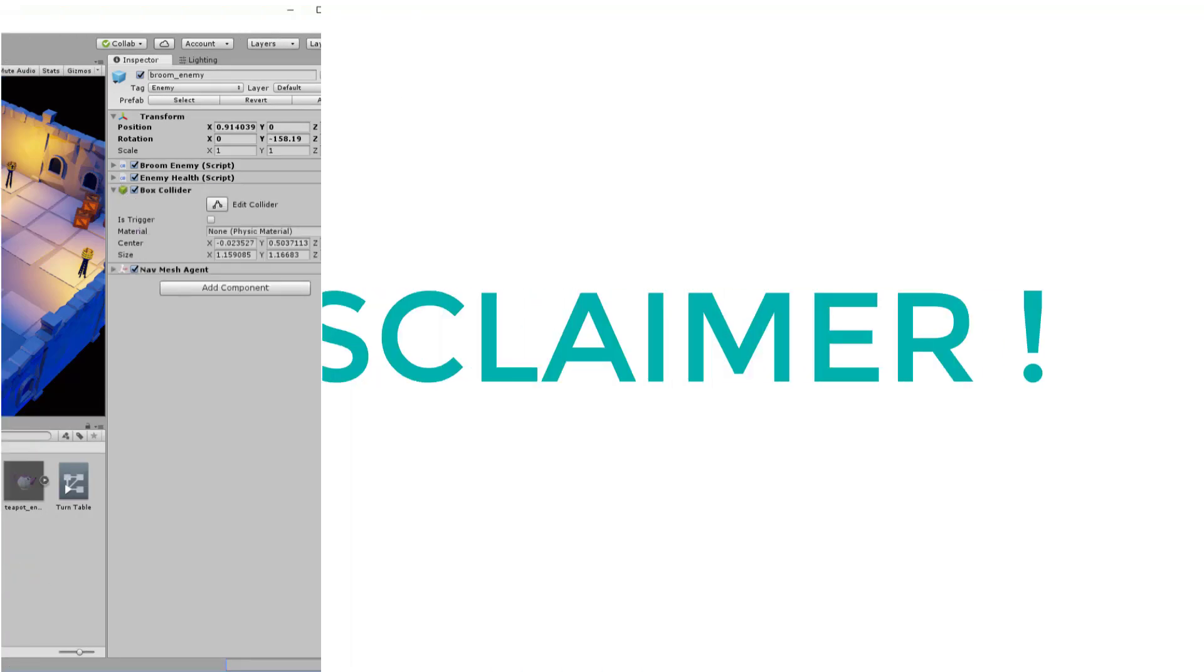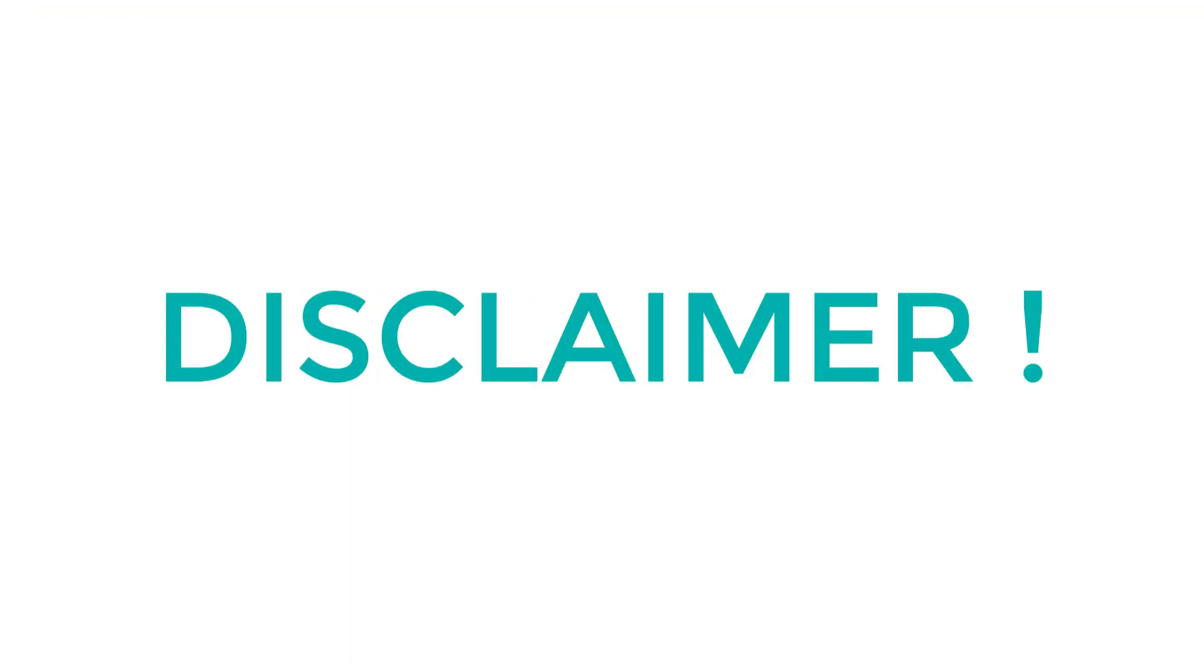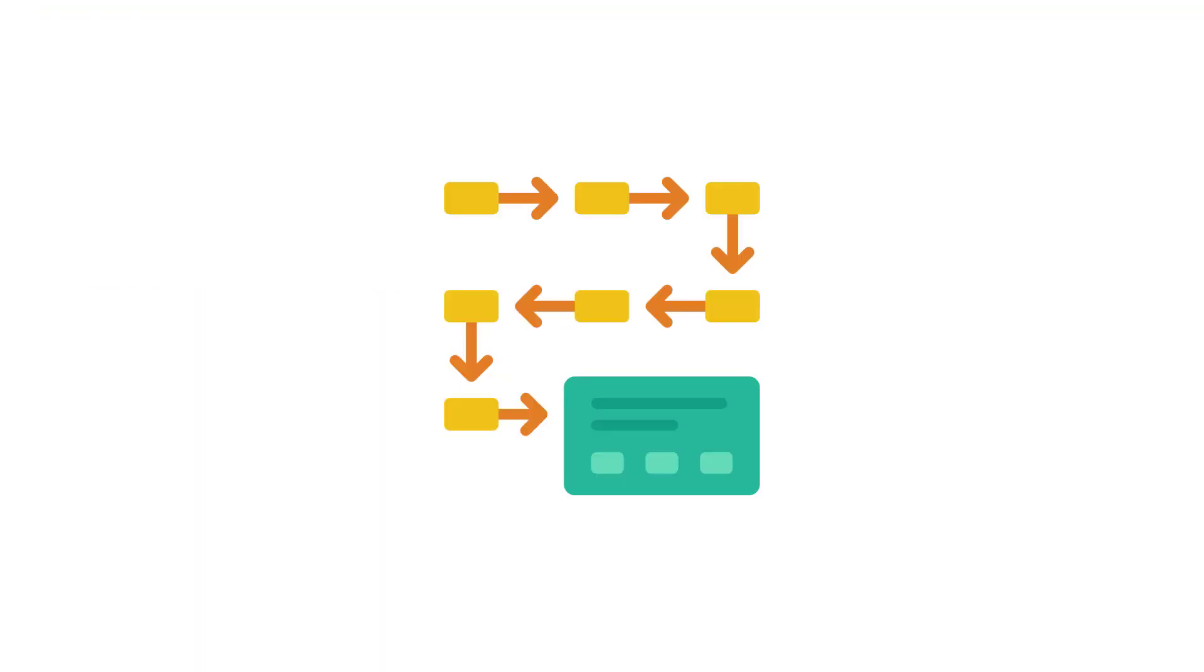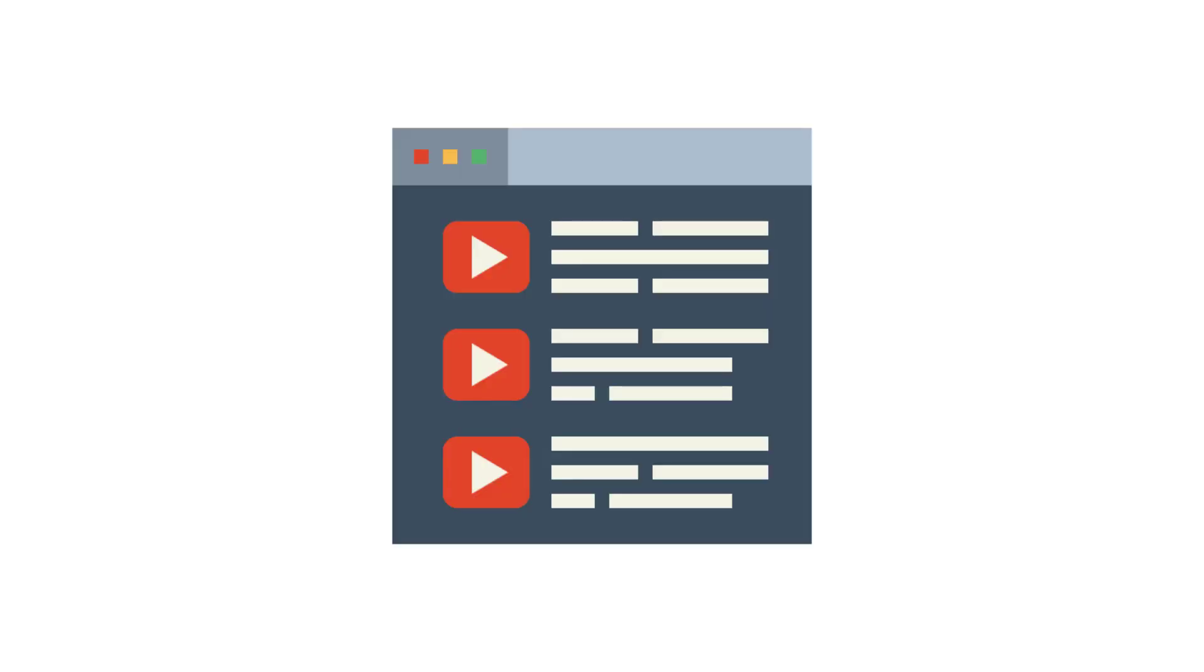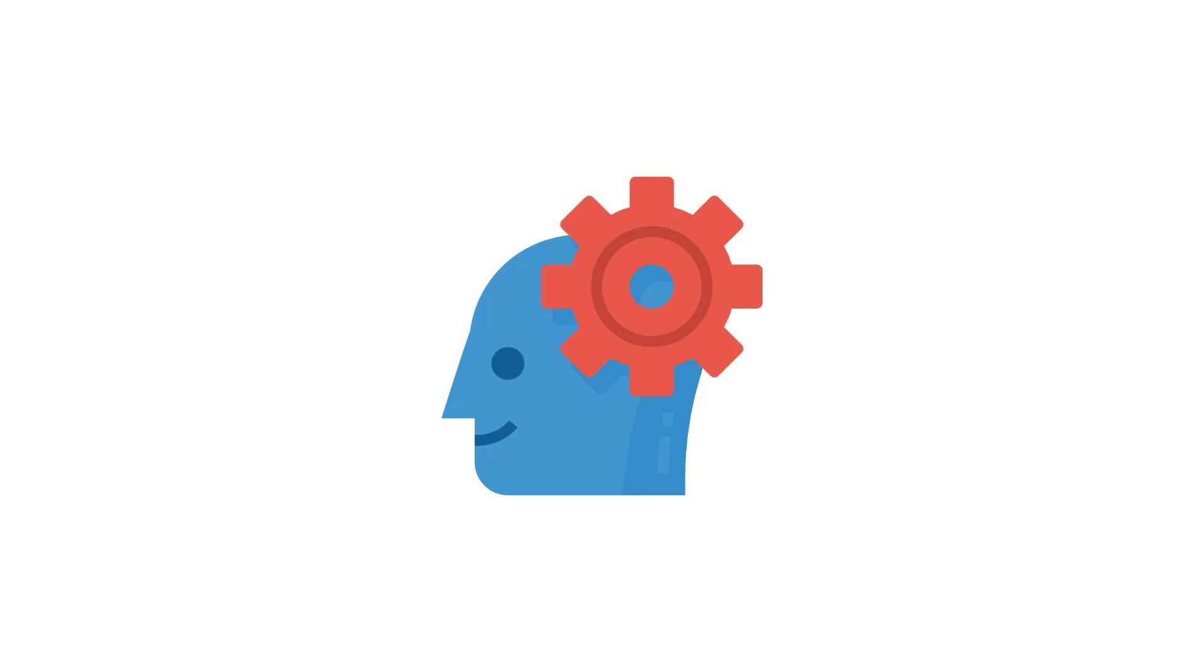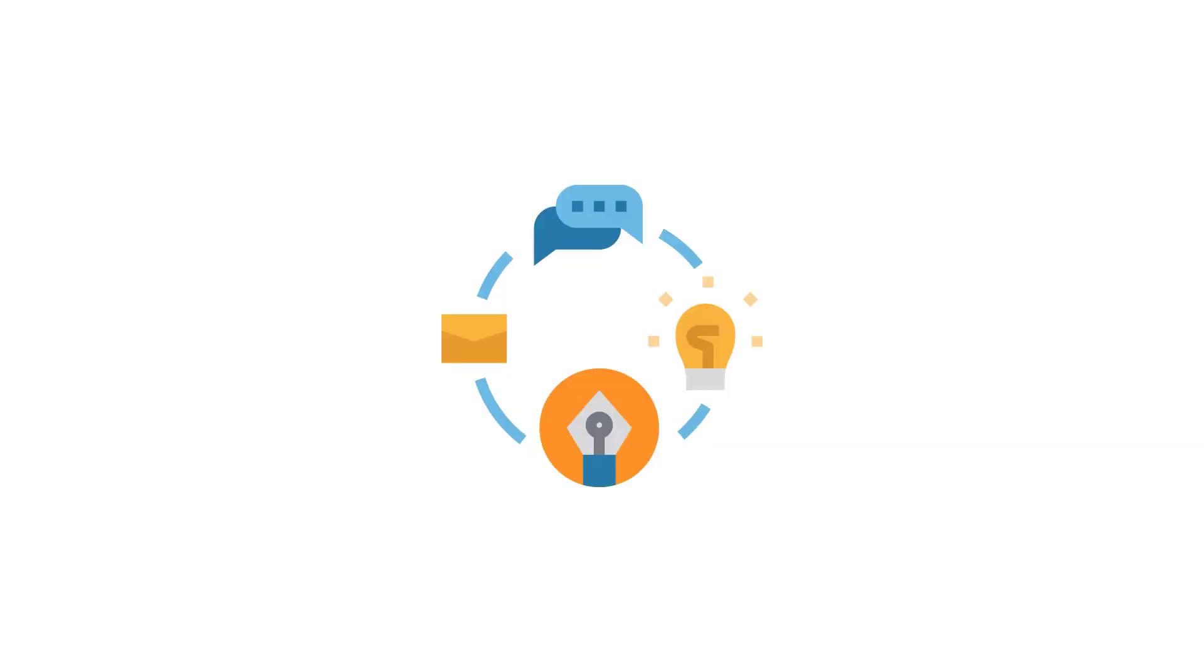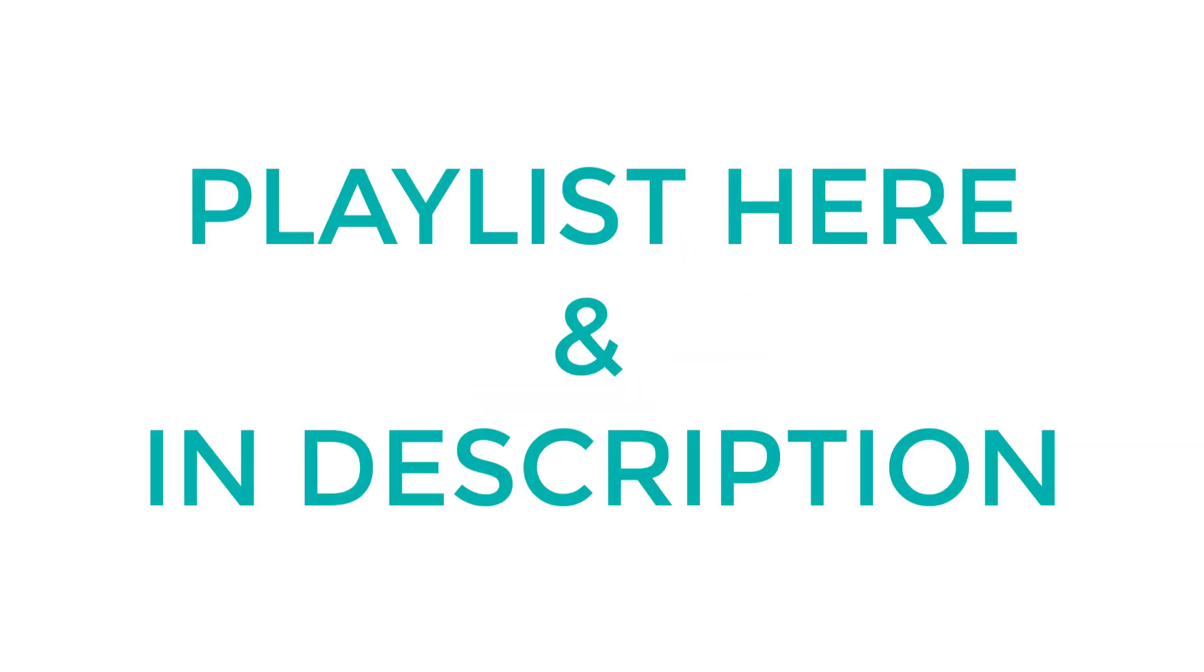This tutorial is a multi-part series as we have a lot of different steps to go through to complete the entire level. So I recommend that you check out the other videos in this playlist to understand my thought process and my workflow better. You can find the playlist up here and in the description below.